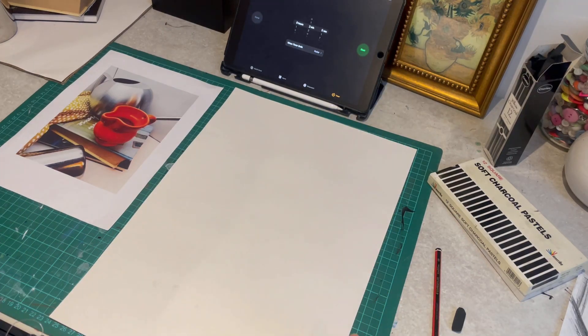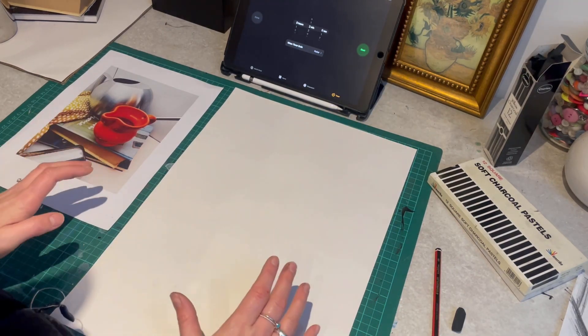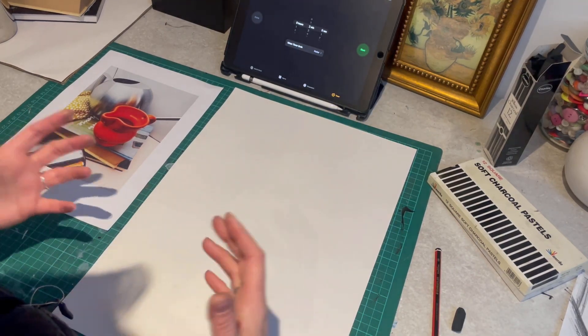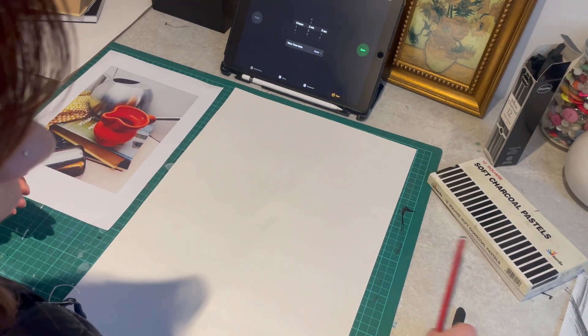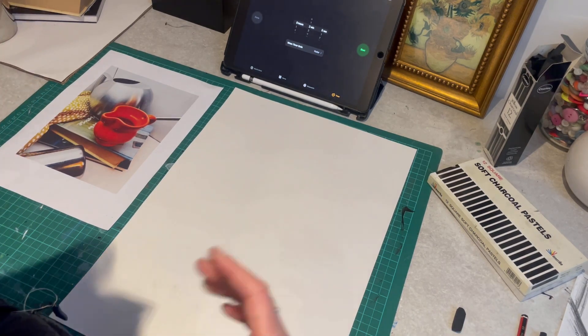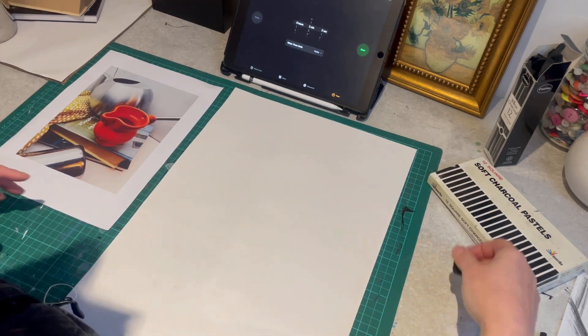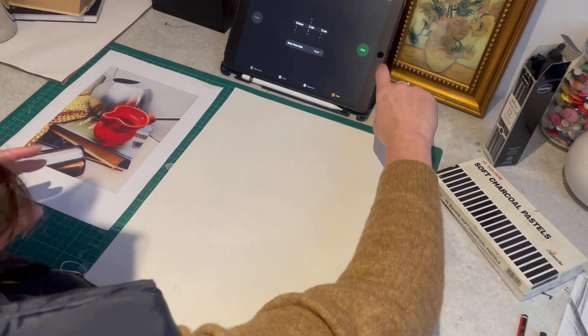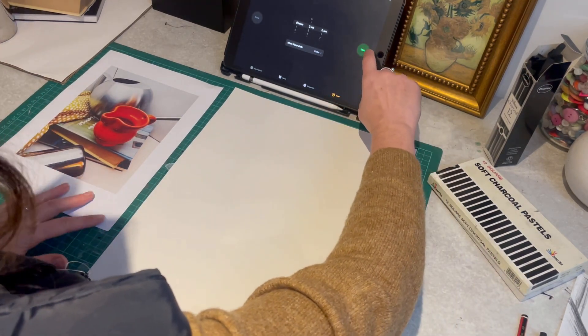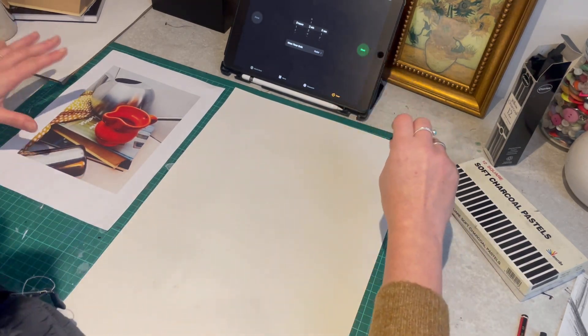Remember, it does not have to be perfect. This is just an enjoyable exercise to get your observational skills really working. Okay, I've got two minutes.